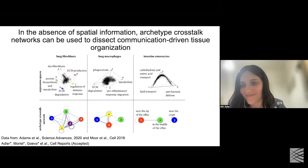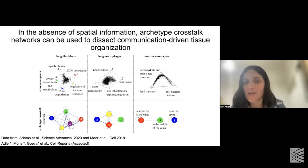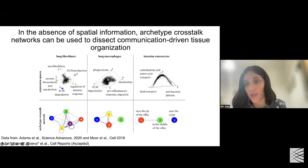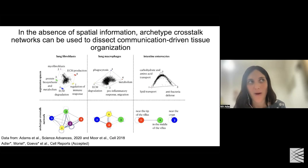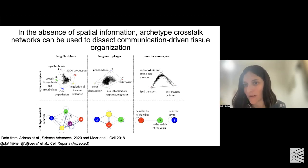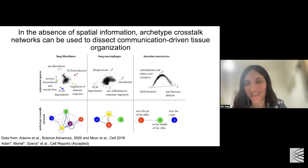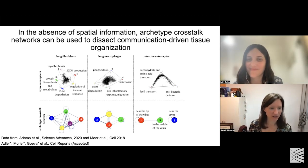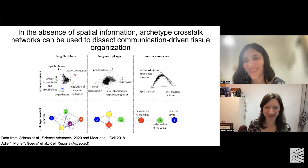If someone wanted to try this approach on their own data, is your pipeline posted on GitHub or elsewhere? Yes, these are all available. The PARTY algorithm can take your data and fit it to a simplex, give you enrichment, and provides a table of enriched genes for every archetype along with GO terms. It's implemented in Python, R, and MATLAB. Our new approach of creating the archetype crosstalk network will also be available — the paper was just accepted, so once it's published it will be available, and you can always email me and I'll be happy to share. Thank you so much for your talk today and for sharing this exciting new level of analysis for single-cell or single-nuclear data.